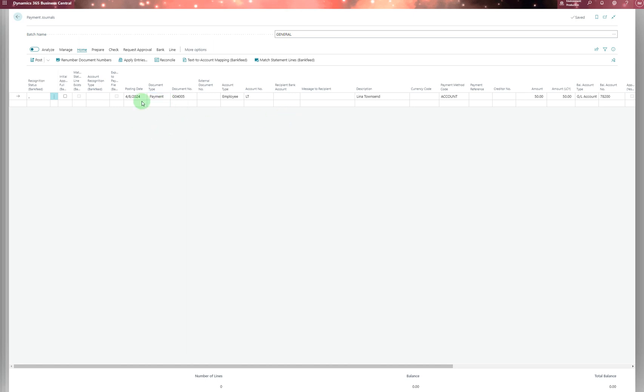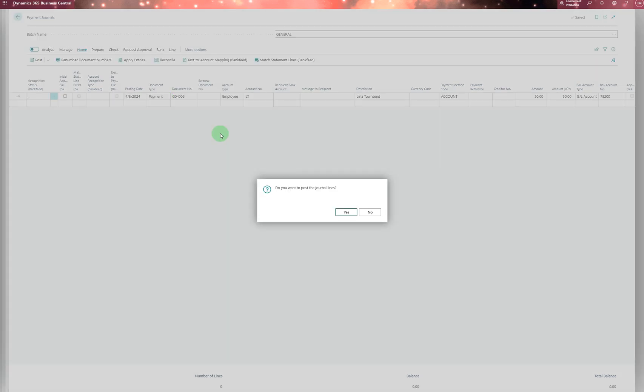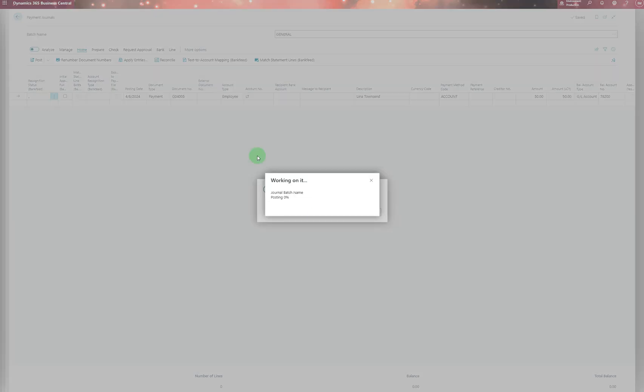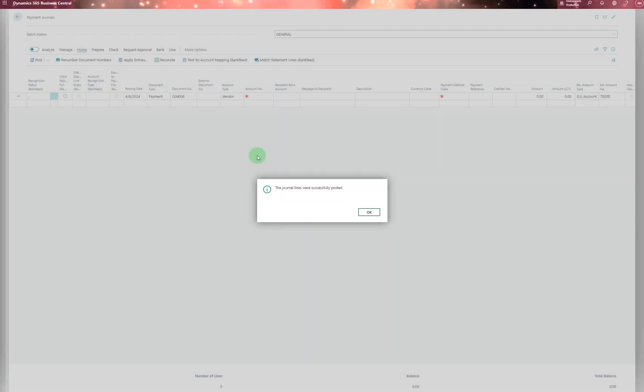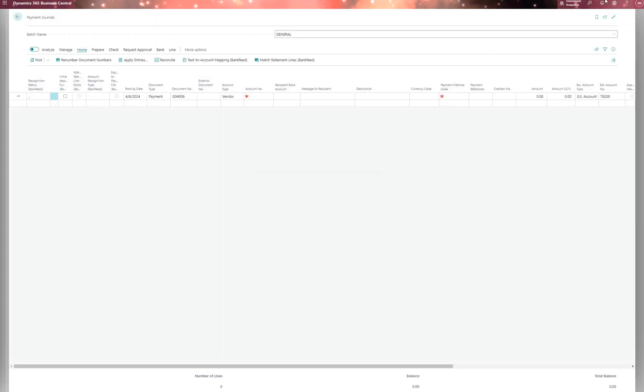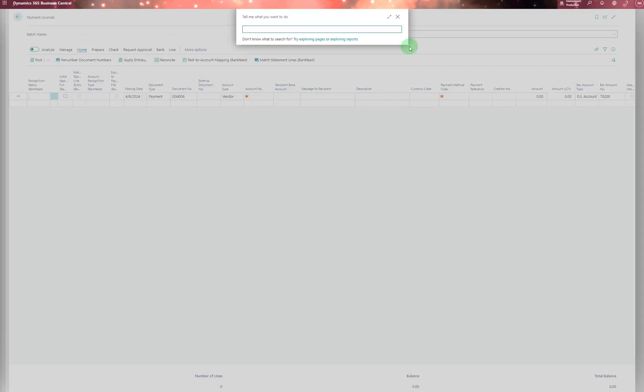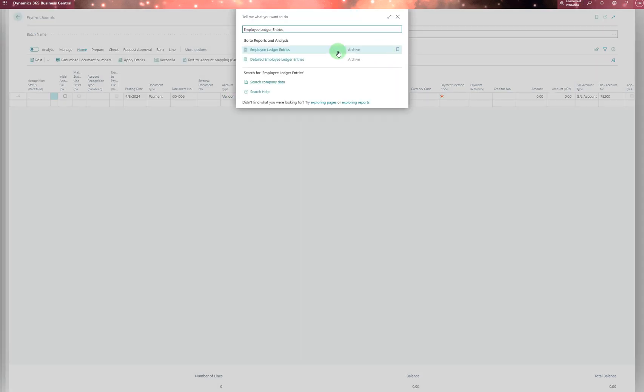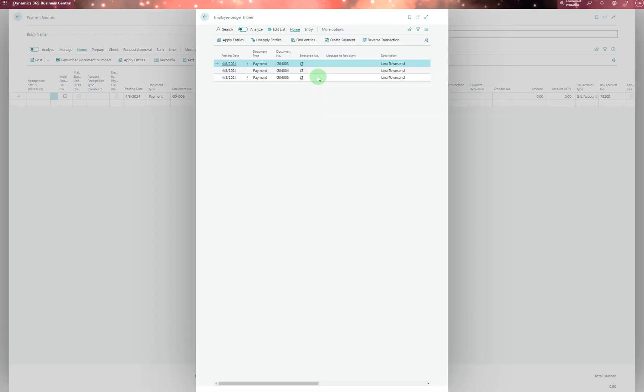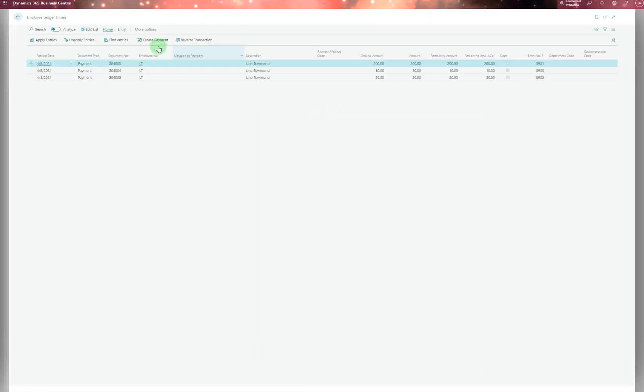To see where the payment went, you go to employee ledger entries, which are separate from normal ledger entries. You can see the entries recorded there.